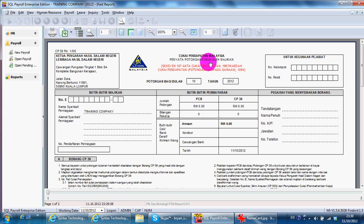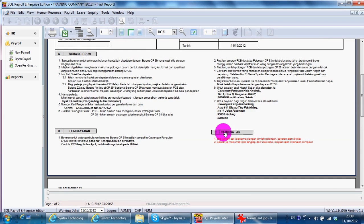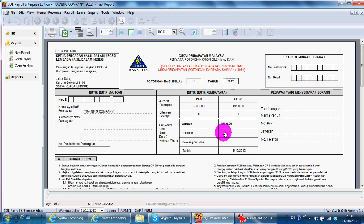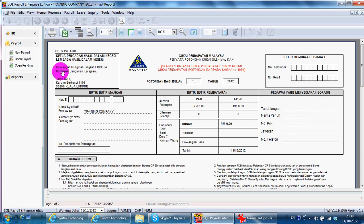Then you fill up accordingly. But you must use the Lembaga Hasil Dalam Negeri website. We call it PCB Calculator. But if you have a payroll system, everything will be input for you automatically. So what you need to do is just print out and submit.